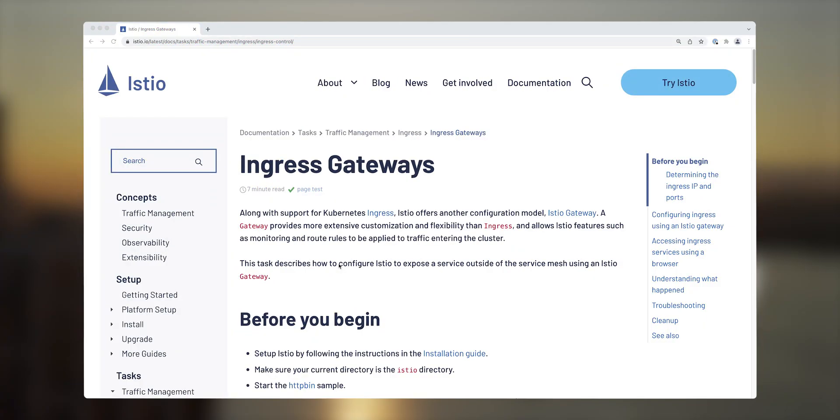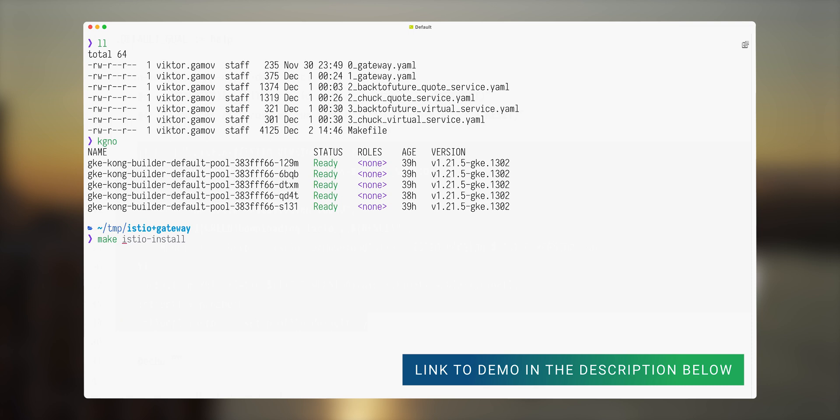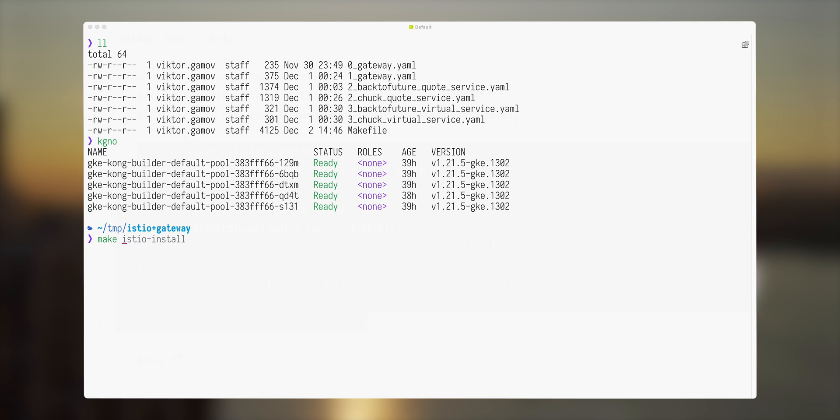In this quick demonstration, I will show you how you can use Istio and Istio Ingress gateway to expose your services to outside world. I have my cluster of Kubernetes deployed in Google Cloud Platform. It's five nodes, and I'm using this command to install Istio into this cluster.